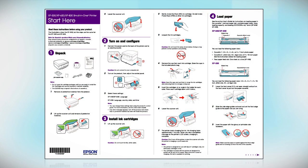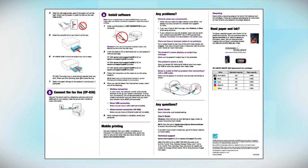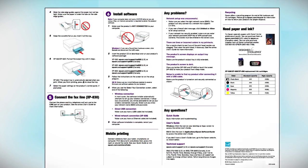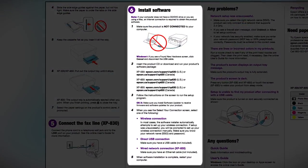Follow the steps on the Start Here sheet. The Start Here sheet allows you to physically set up your printer. When you get here, install your printer software.